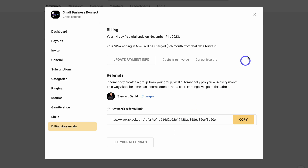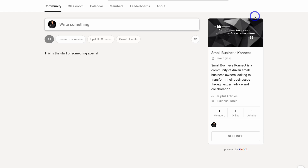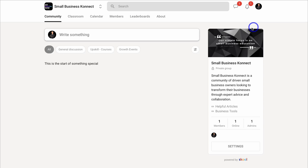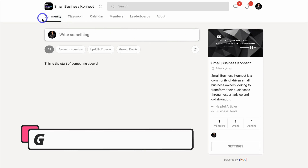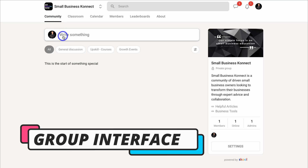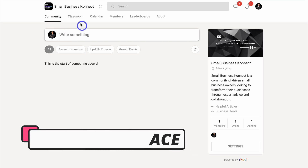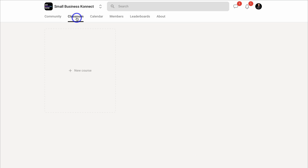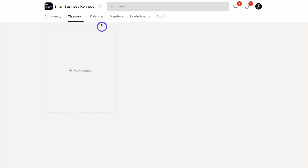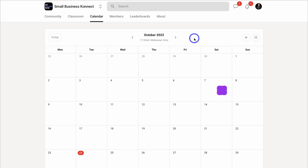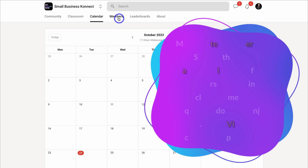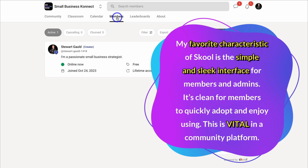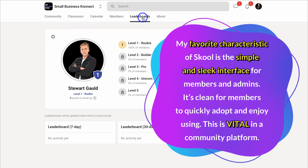Now that we've navigated through all the group settings, let's start building out our community. At the top you can see we have Community — where you can add posts. Next to that we have Classroom — where you can create courses to share with your community. Then Calendar — where you can create events. Then Members — to manage all your members. And then Leaderboards, which is based on the gamification we set up.